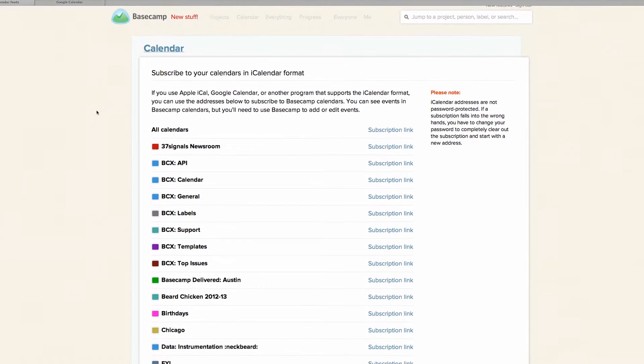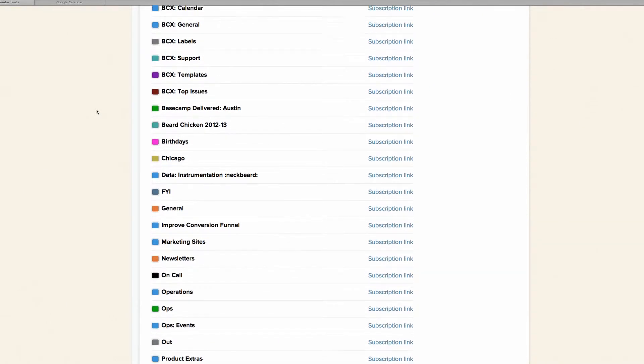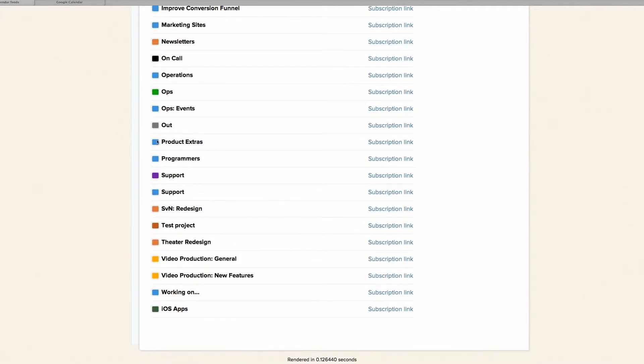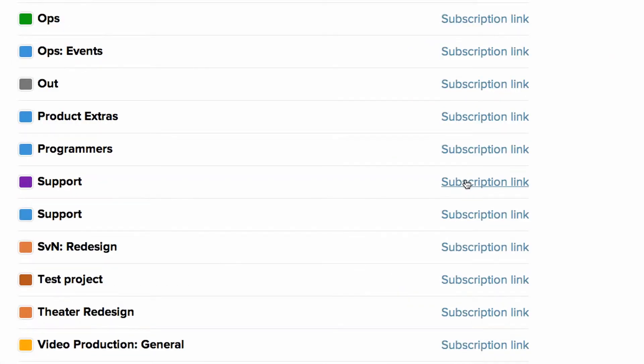For Google Calendar and other online calendar tools, simply right-click on the subscription you want and choose Copy Link.